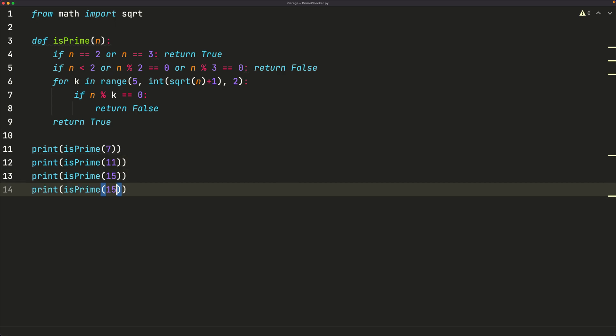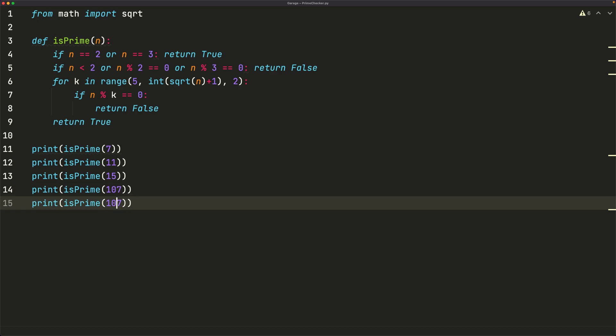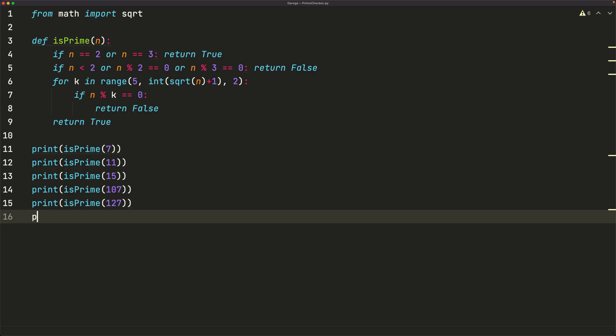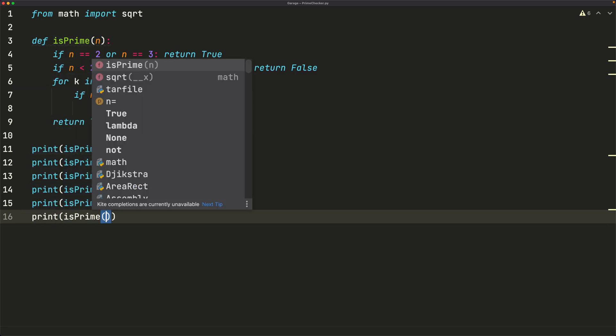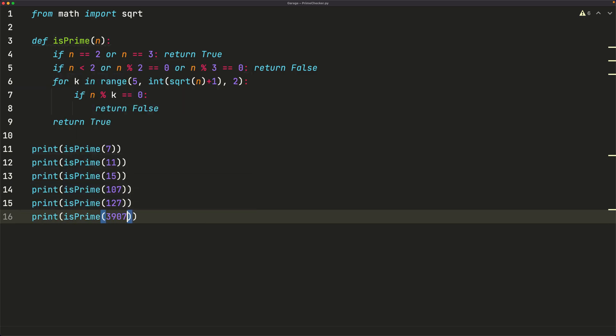And then let's try some bigger numbers. Let's take 107. And then maybe 127. And then we can take maybe print isPrime 3907. This one might be true or might be false. So let's check.